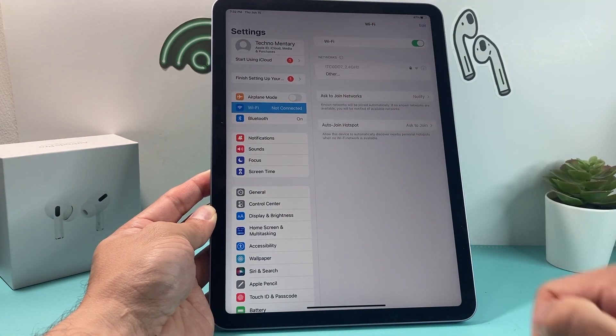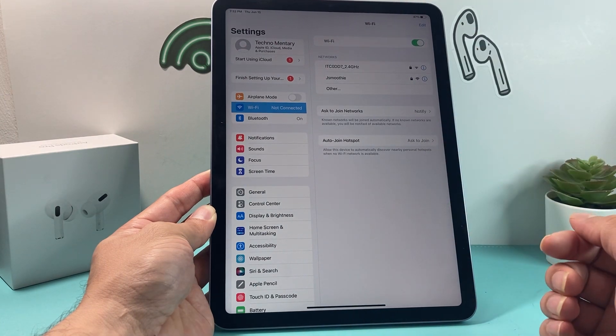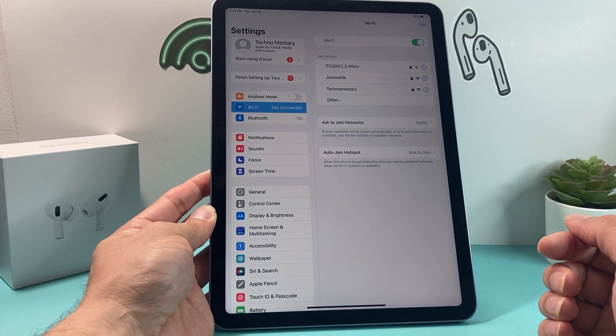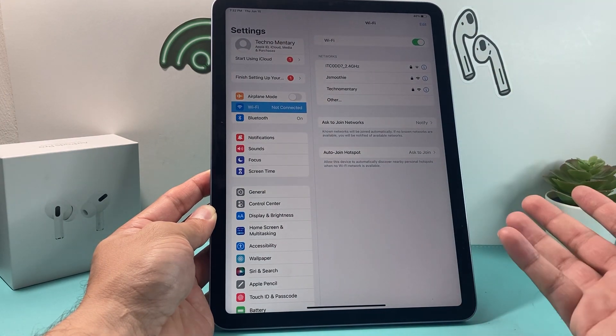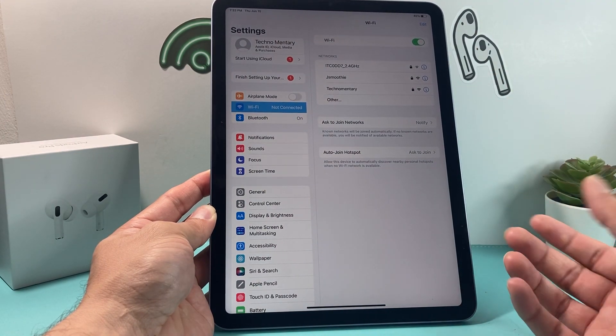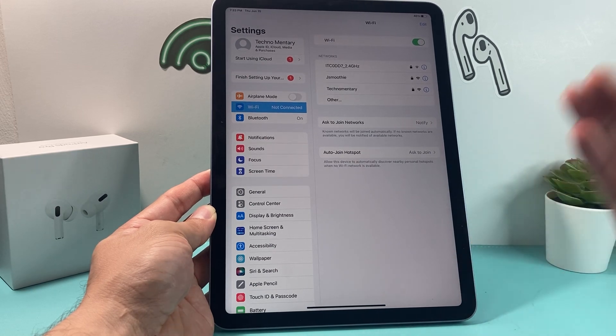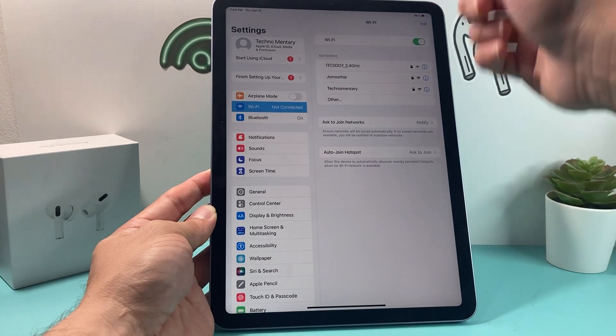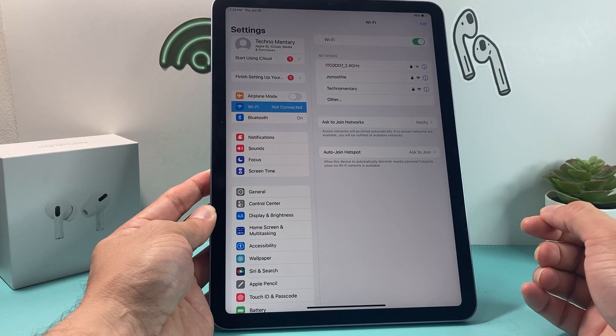You click on Wi-Fi, and then you should see all of your Wi-Fi networks pop up. So what you'll need to do is give it a moment, make sure you're close to your Wi-Fi router, and then your Wi-Fi should pop up.